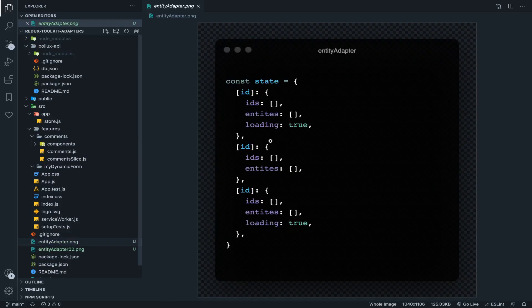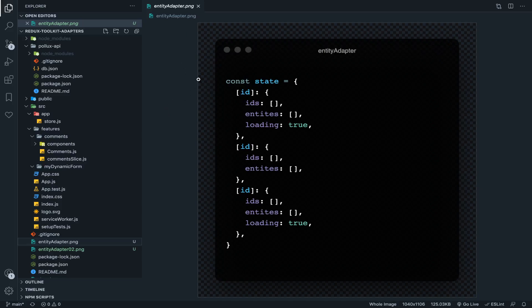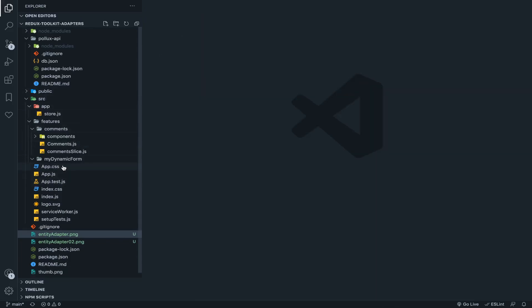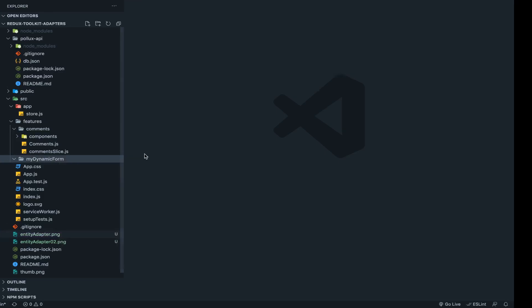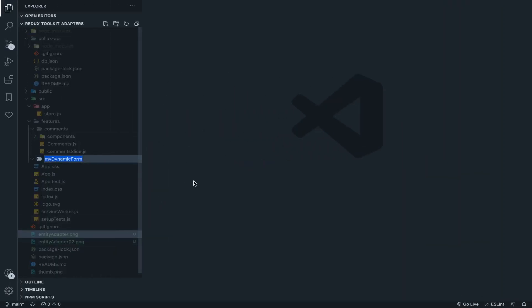Now if you're looking into something like a dynamically generated entity adapter state, a realistic example is a dynamic form. Usually we have static forms — the user fills them out, clicks submit. But what if the user creates the form itself, and each form should have its own entity adapter state and reducers? This video will cover that. I've needed to do this in some projects I've worked on, so I'm going to make things fast, assuming you know JavaScript and Redux Toolkit.